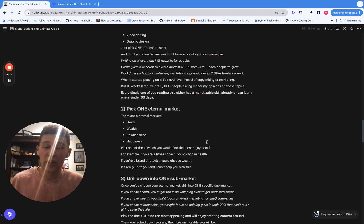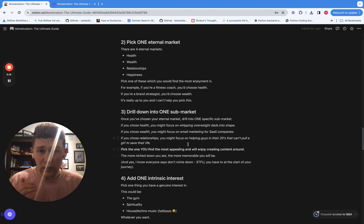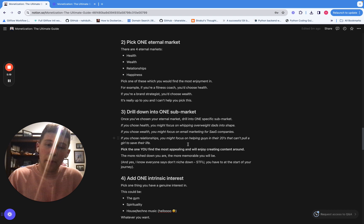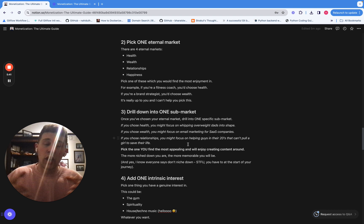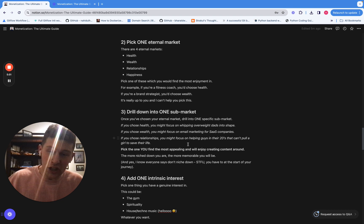The next thing you're going to do is you're going to pick an eternal market. Now there are four of these: there's health, wealth, relationships and happiness. Now you just pick the one that you find the most enjoyment in. If you're into fitness, pick health. If you're a brand consultant, pick wealth. It's completely up to you on this point. Now once you've got that market, you are going to drill down into a specific sub-market of that. If you've chosen health, you might focus on getting fat dads into shape. If you've chosen wealth, you might focus on, I don't know, email marketing for software companies. It's completely up to you again. But the important point is that you need to drill into a niche so that you stand out more and you're not appealing to this broad audience where you don't really target anyone in particular.